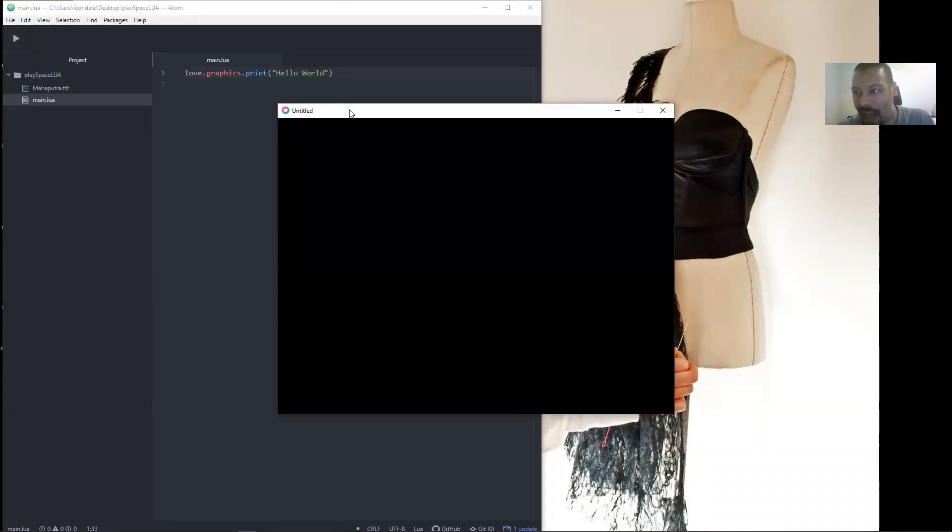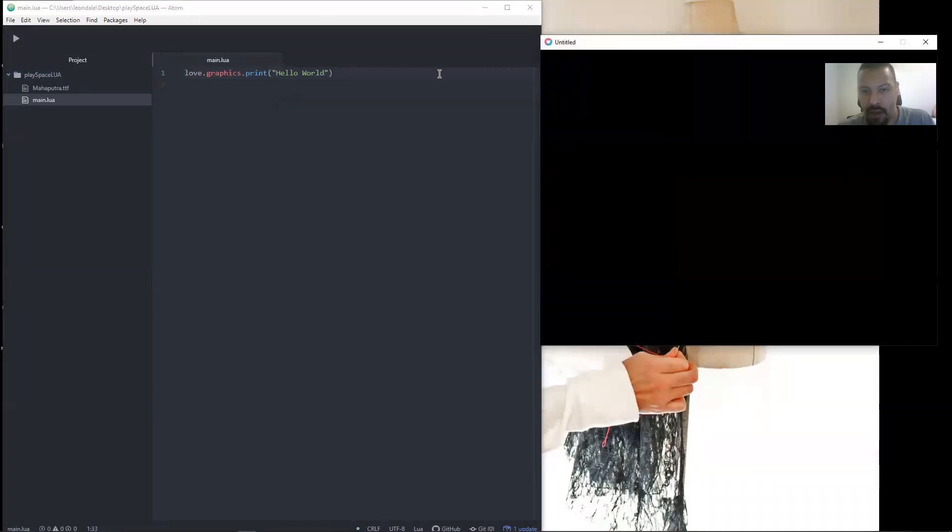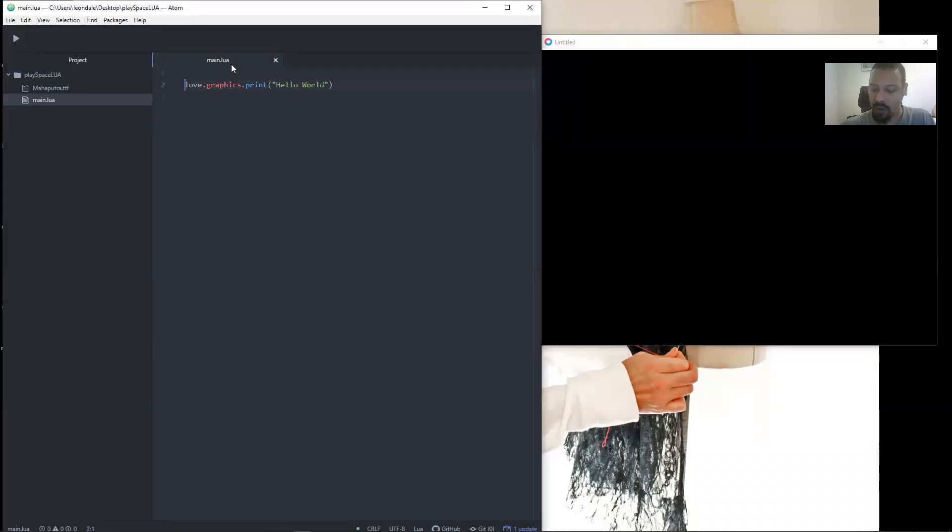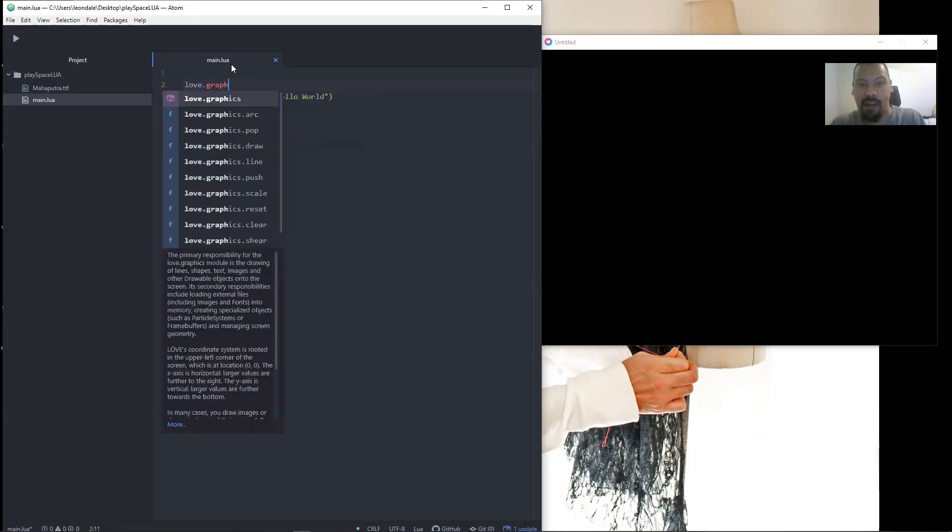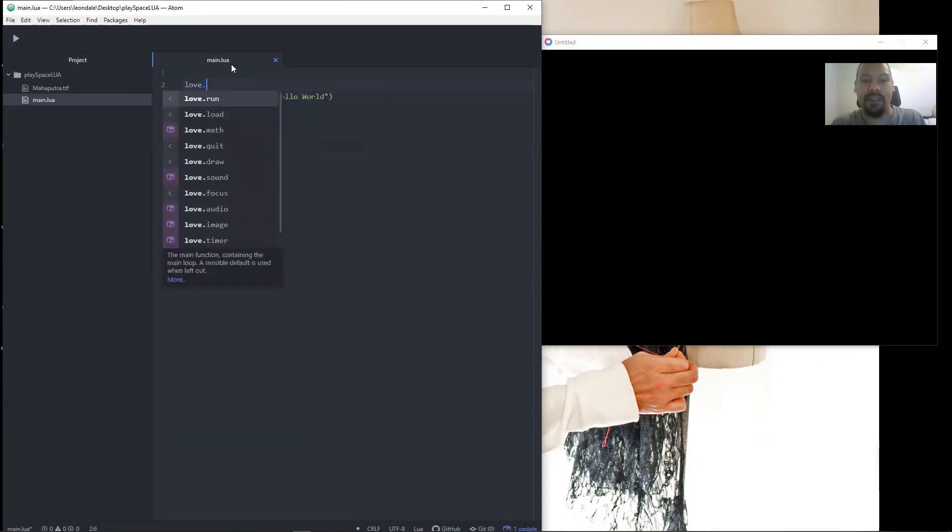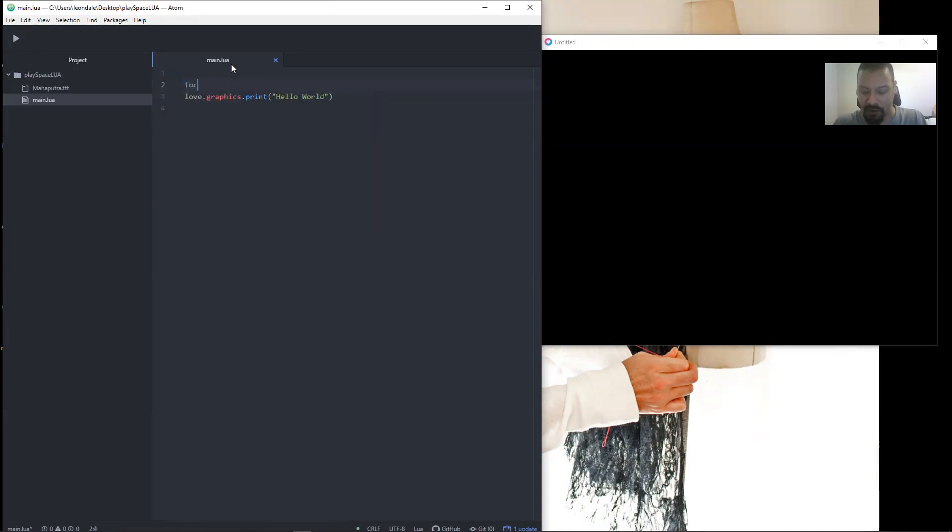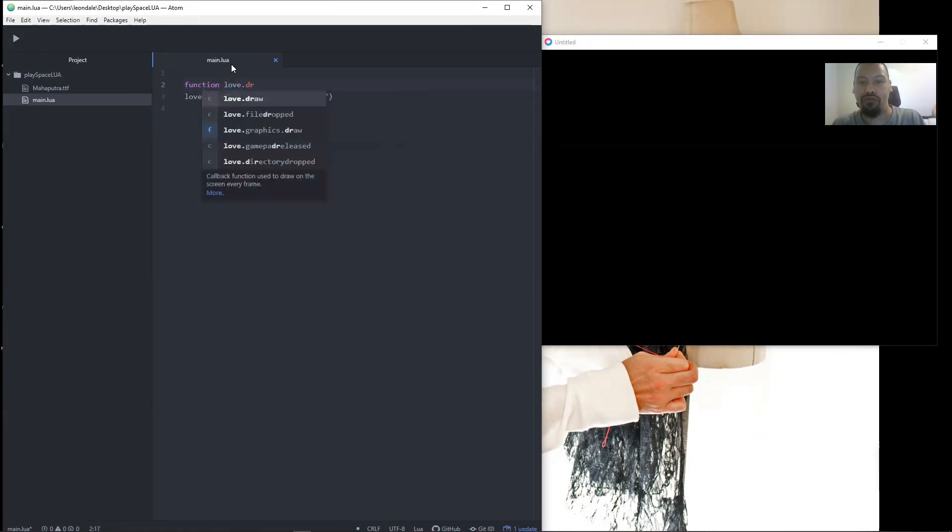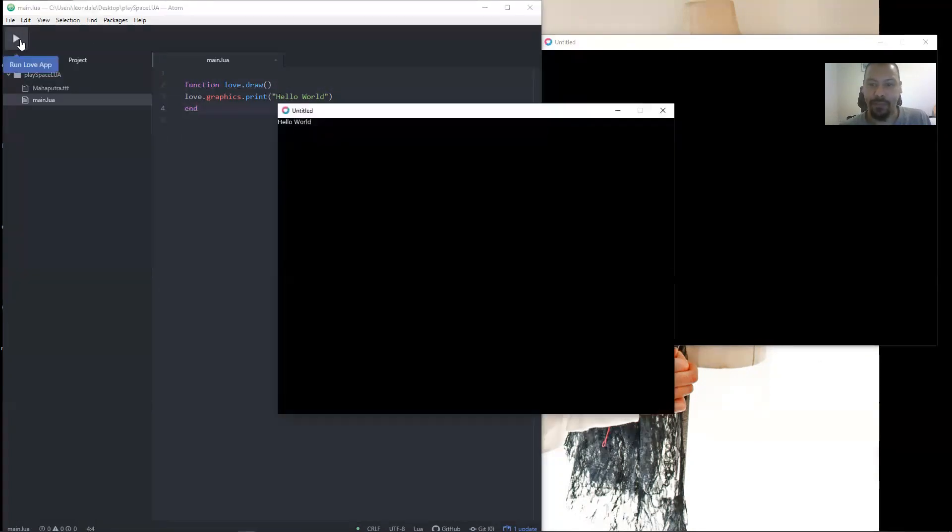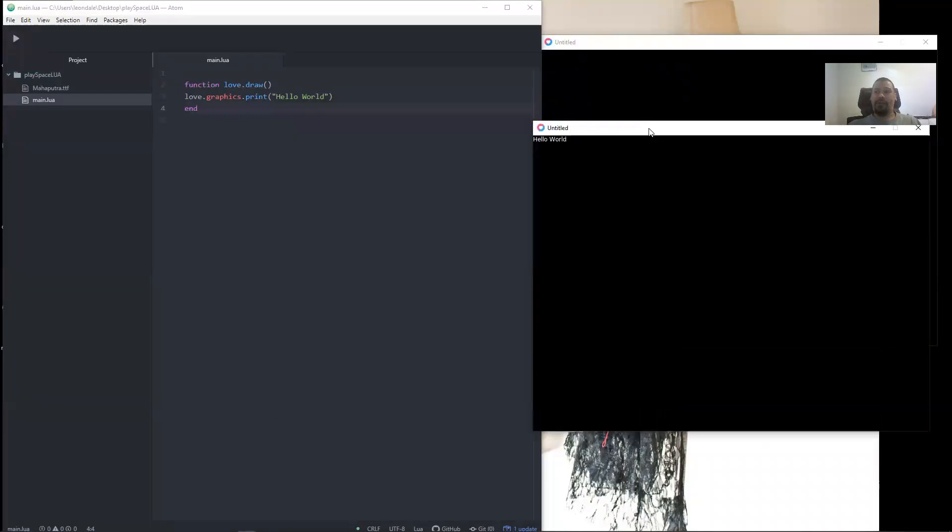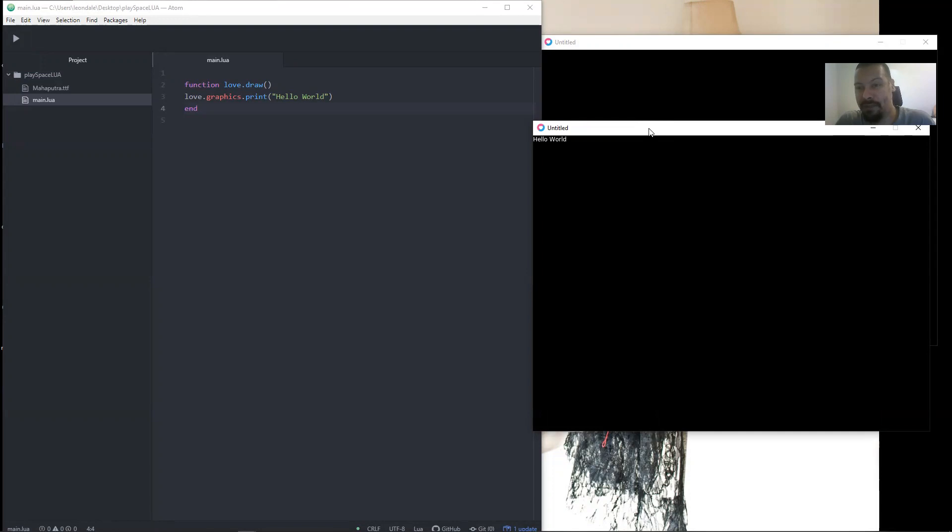Well that's because we have to say love.graphics—we have to say function love.draw and then our two brackets and then end. Ctrl+s and there you have it, hello world. That's our tutorial for today. If that's all you wanted to learn, well there you have it and we're done.